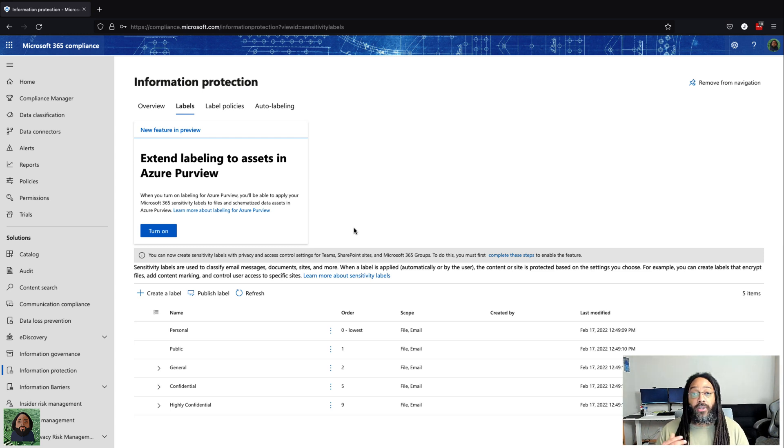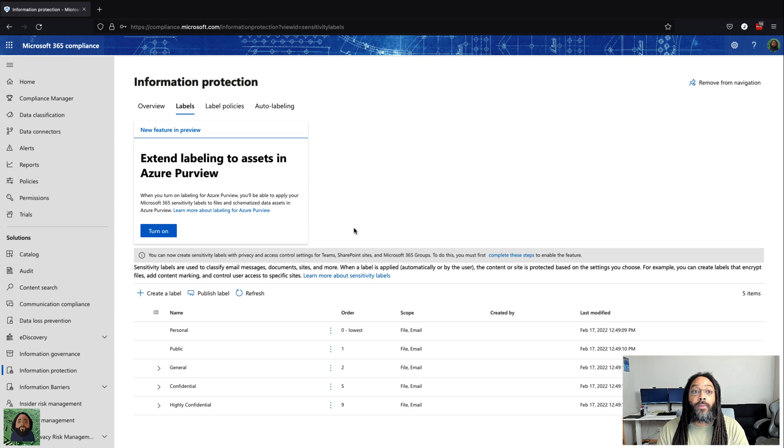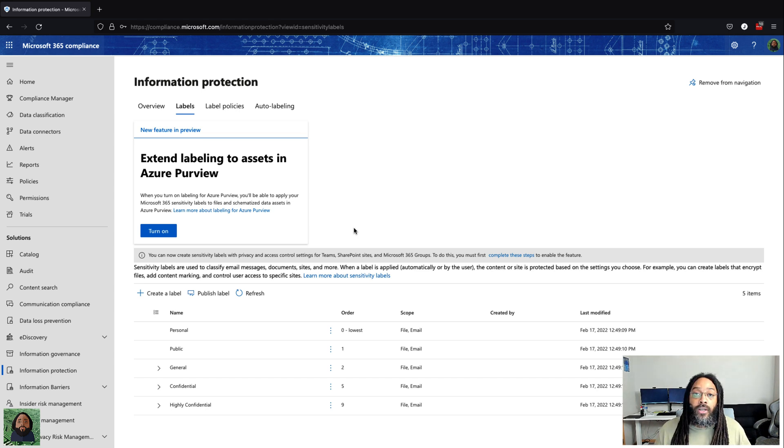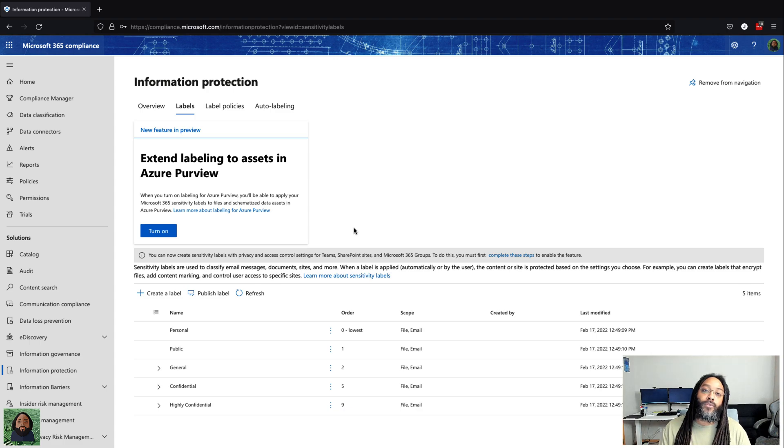Those are just two things that helped me out as far as understanding the difference between information protection and information governance. Hopefully it helps you out. If not, cool. If it does, cool. Until next time, see y'all later, peace.